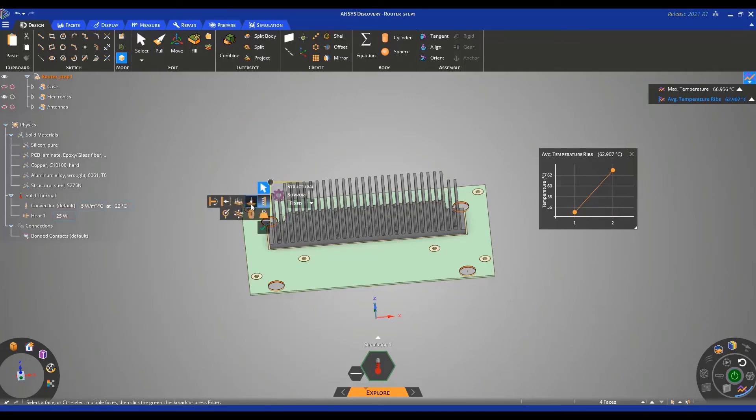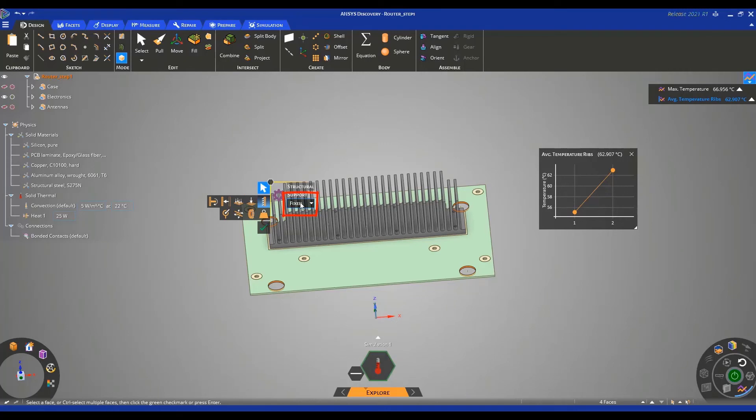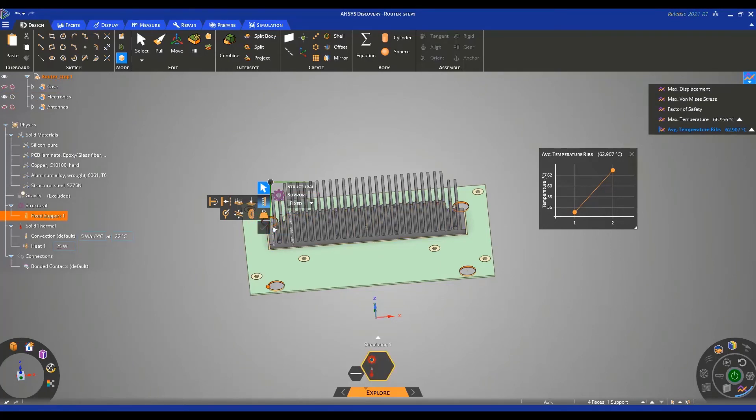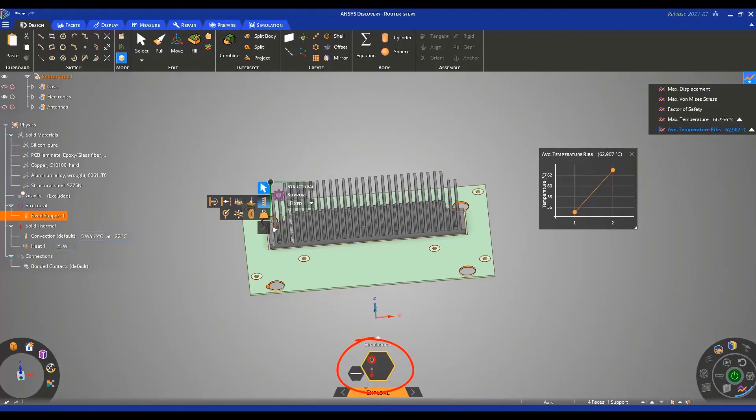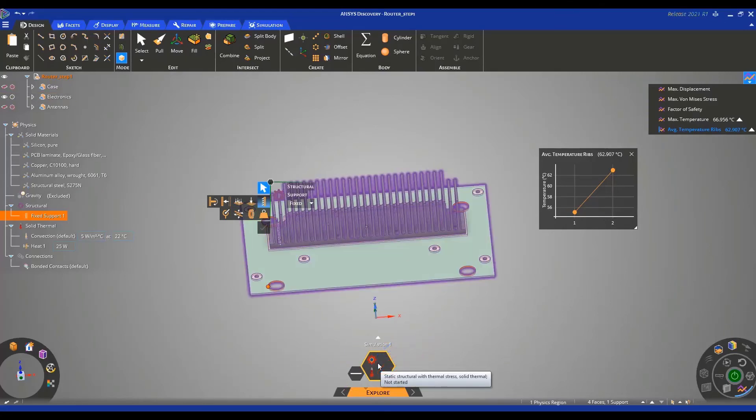This brings up the structural support head-up display and we can leave this as fixed and confirm by pressing the check mark. You will note that there is a new boundary condition in the physics tree and also the symbols in the SID are now different. We have a mechanical and thermal logo and if you hover over the SID, you see that we are calculating a thermal mechanical simulation.